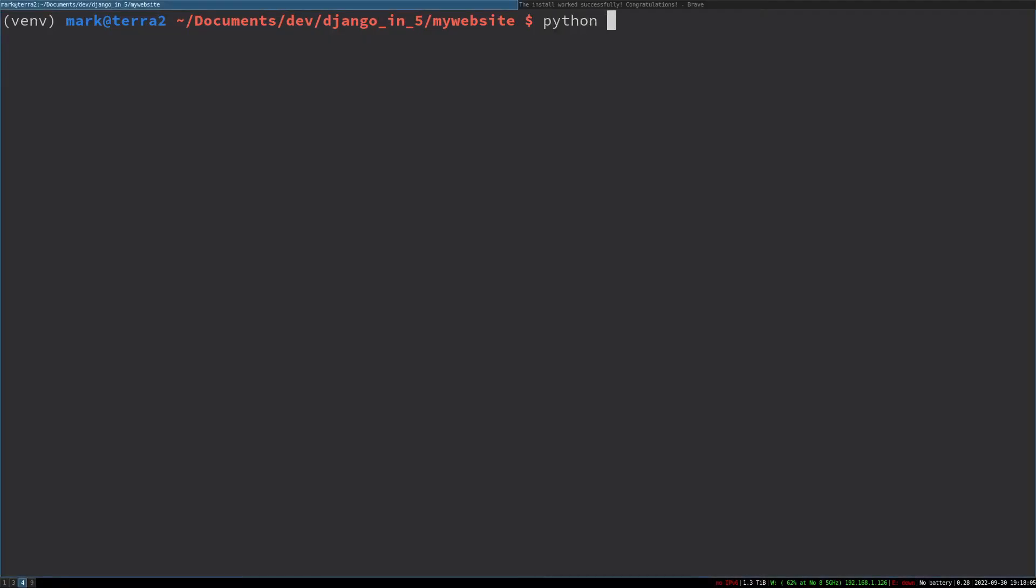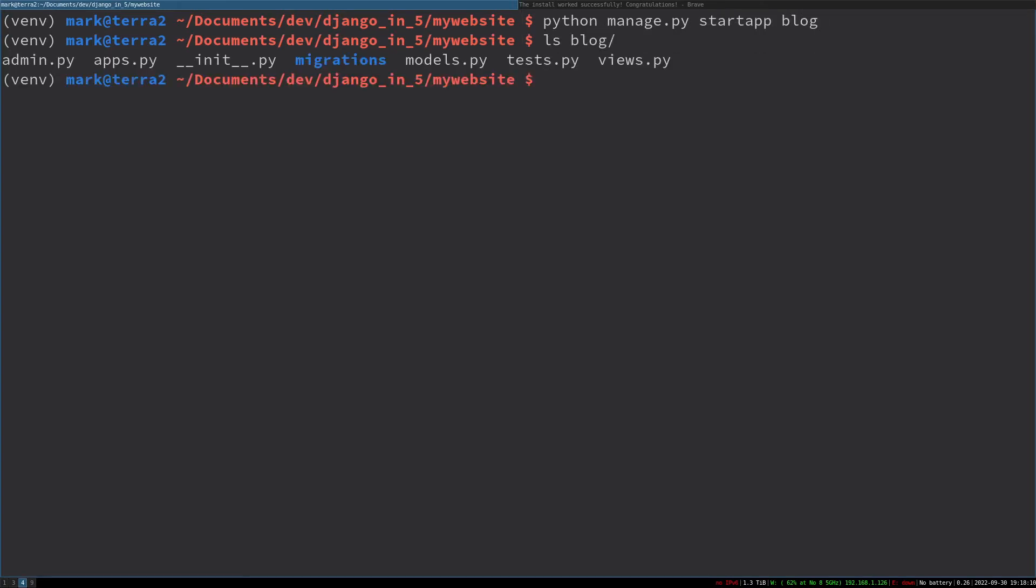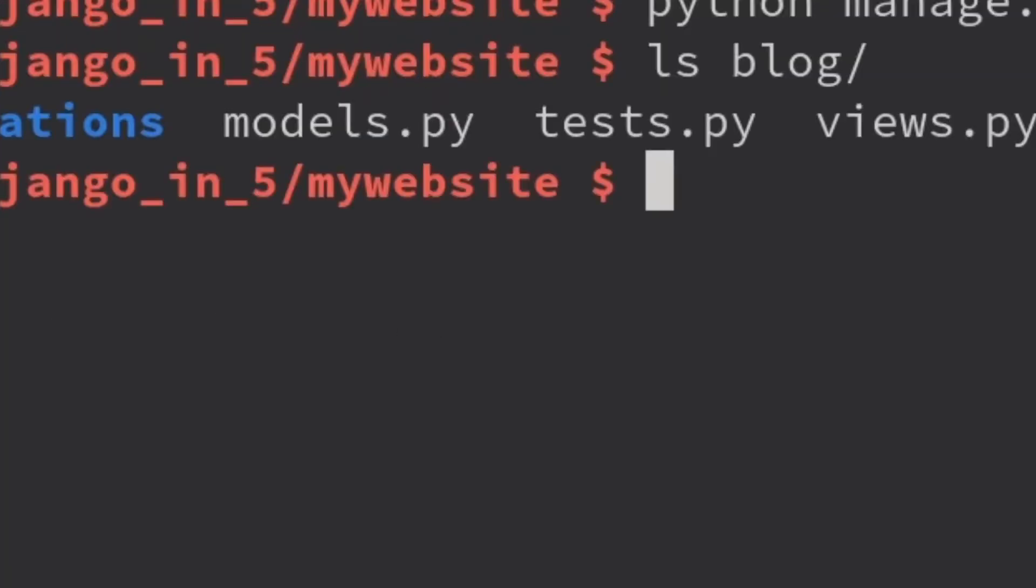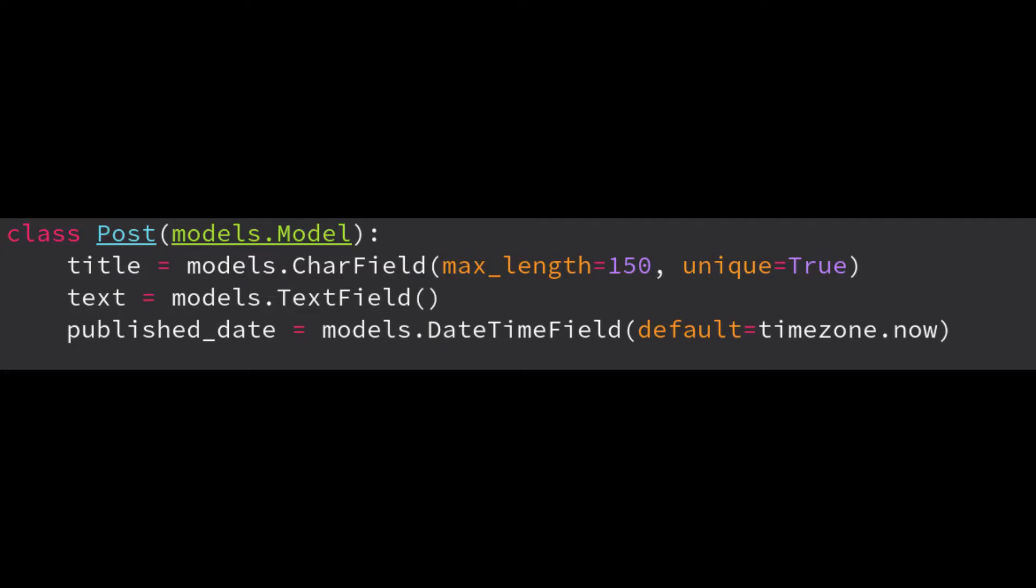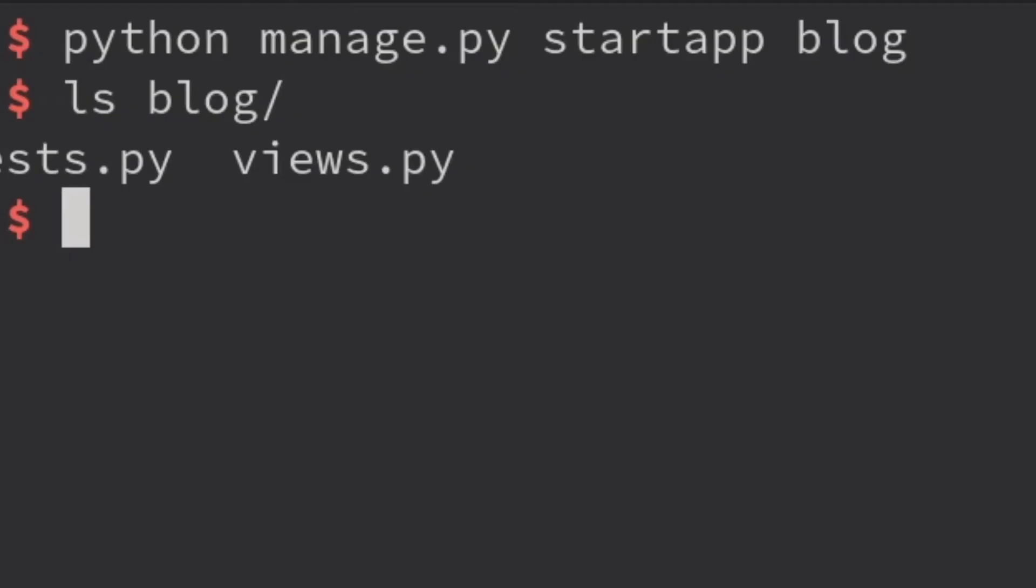To do that, again we're going to use the manage.py command, but this time we're going to say startapp blog. That's going to create this directory structure. The important files in here are models.py, which are basically our database tables defined as Python classes, and views.py.